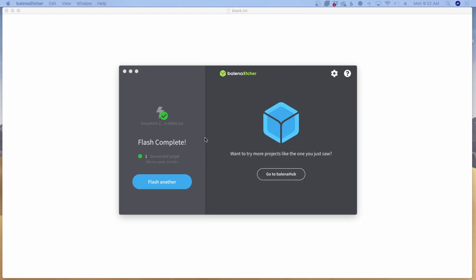Once it's done, you should get this flash complete right here. We're now ready to go ahead and eject this USB drive from this computer and move over to the laptop.